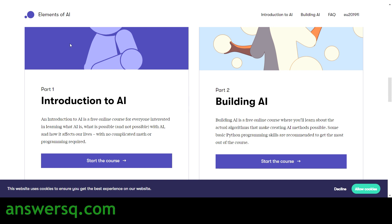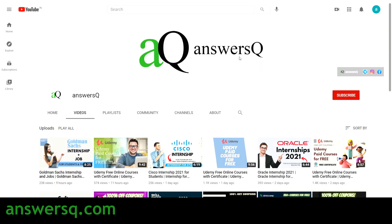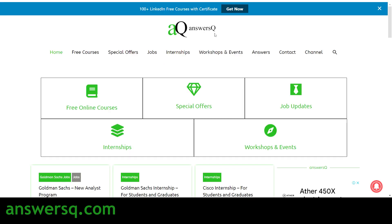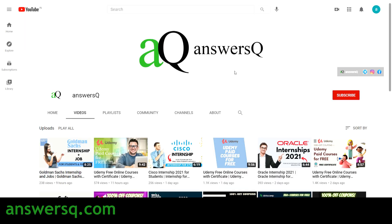Introduction to AI and Building AI are two free courses available on the Elements of AI platform at elementsofai.com. I hope you find this video very useful. If you want more updates about free online courses, job updates, internships, and other online events, subscribe to AnswersQ and press the bell icon. You can also visit AnswersQ.com and connect with me on social media channels like Instagram and Facebook — all links are in the description.